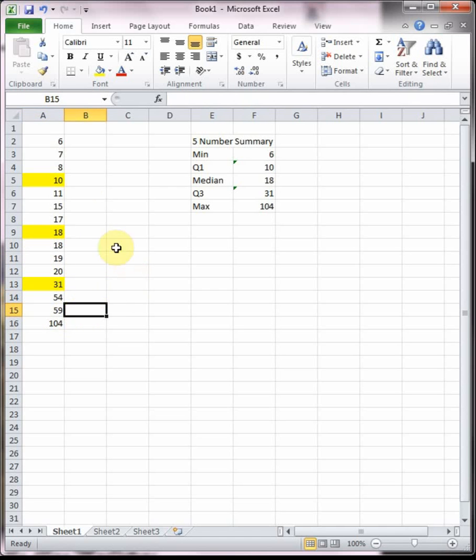That's the data set's five number summary. What's important is that we can do the five number summary with any set of data. When we talked about the empirical rule it had to be bell-shaped, but five number summary works for everything which is nice.